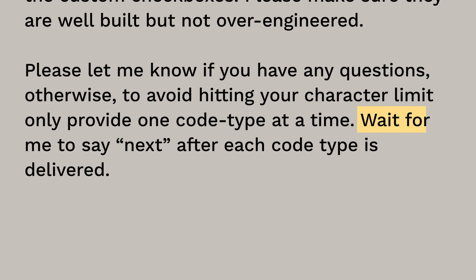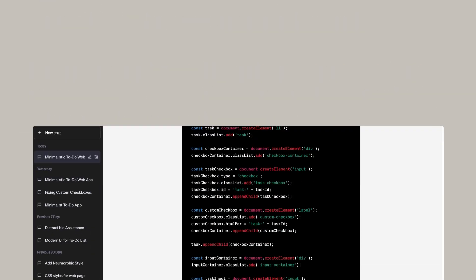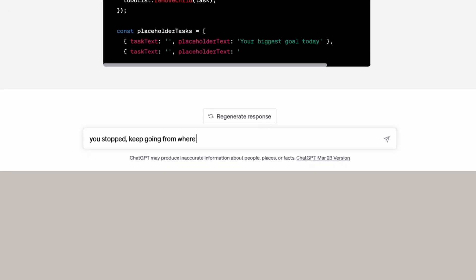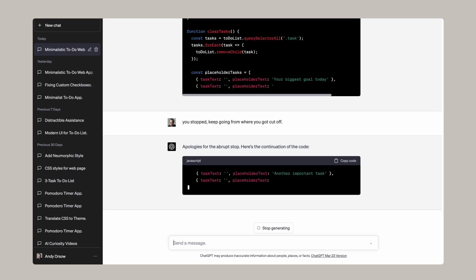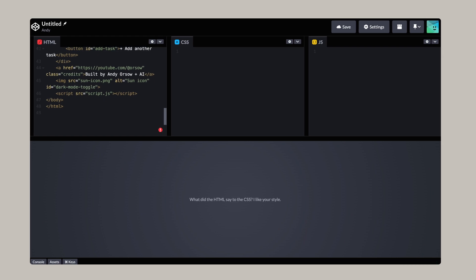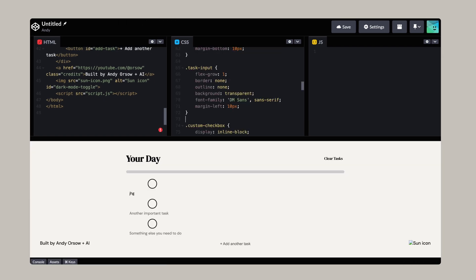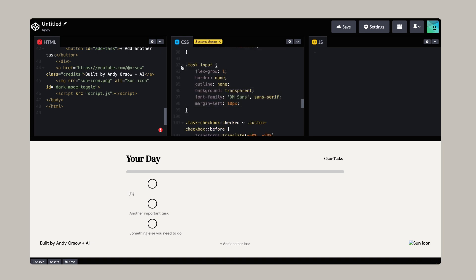Helpful tip: when you're dealing with GPT giving you code, ask it to wait until you say 'next' for each different code type, because it'll wind up giving you two chunks of code and then partway through the third, it'll just stop and you have to ask it to continue again. After that, drop everything into CodePen — it's a free tool that lets you render HTML, CSS, and JavaScript all together in one browser tab.